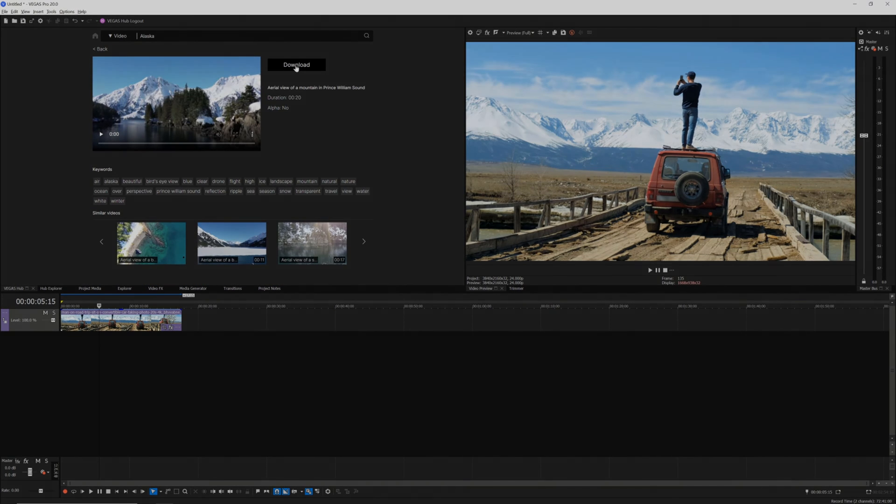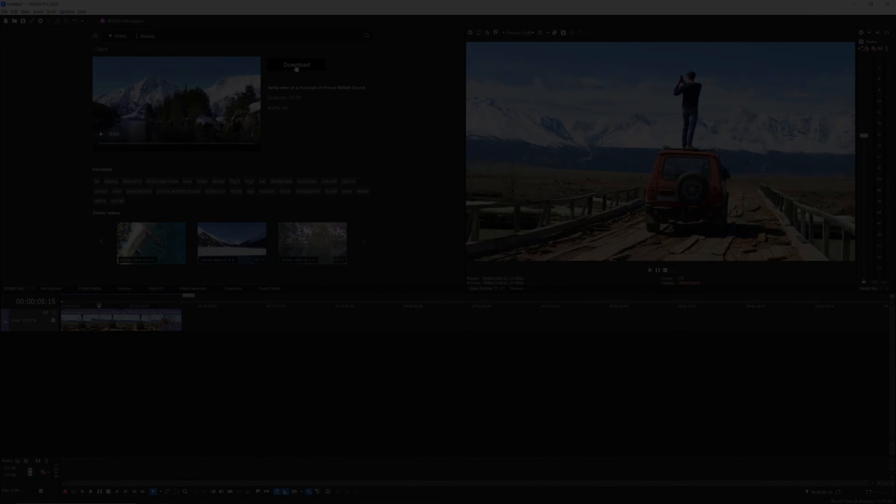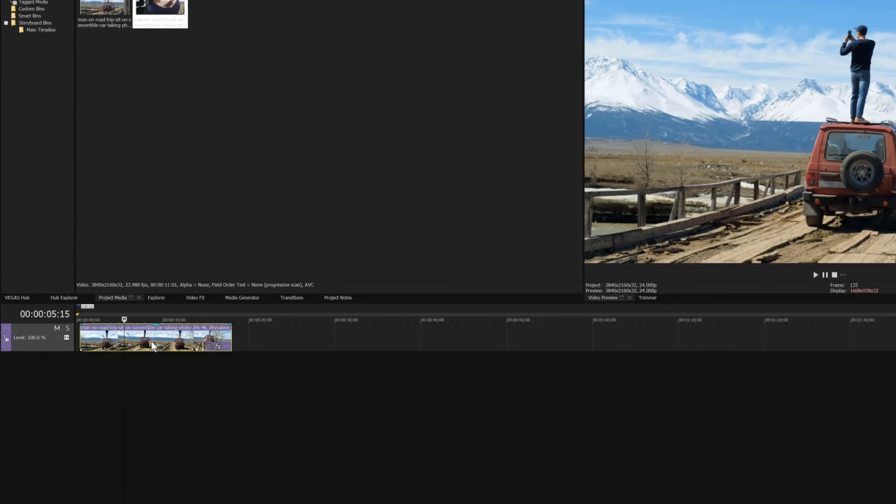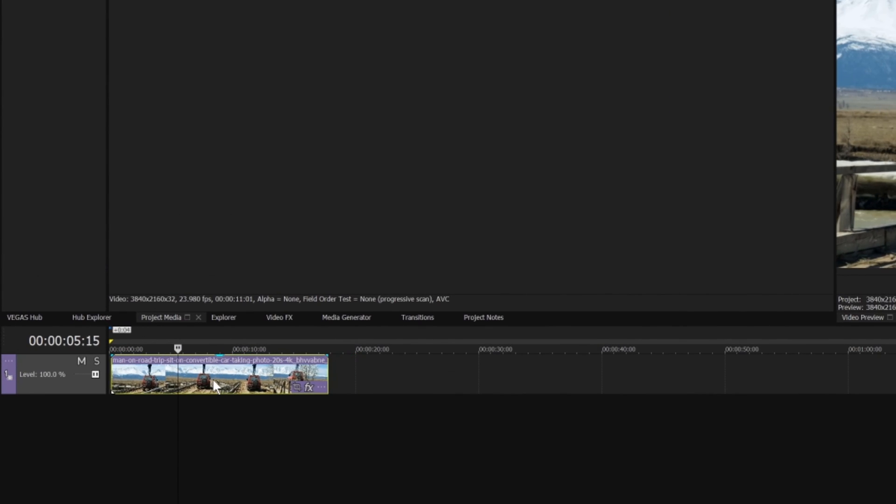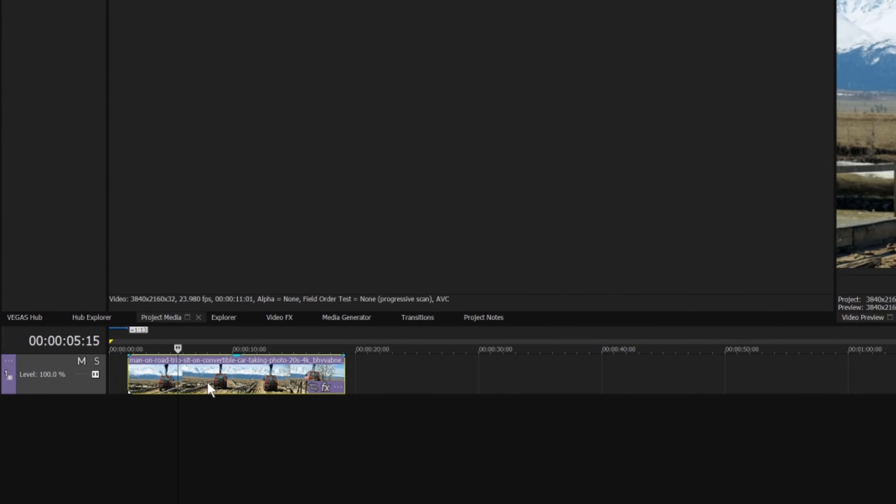All right, now for the fun part. To move an event, drag it earlier or later on the timeline to the position you want.